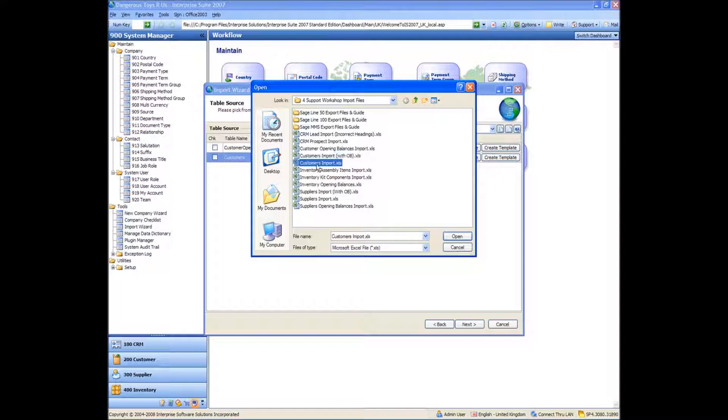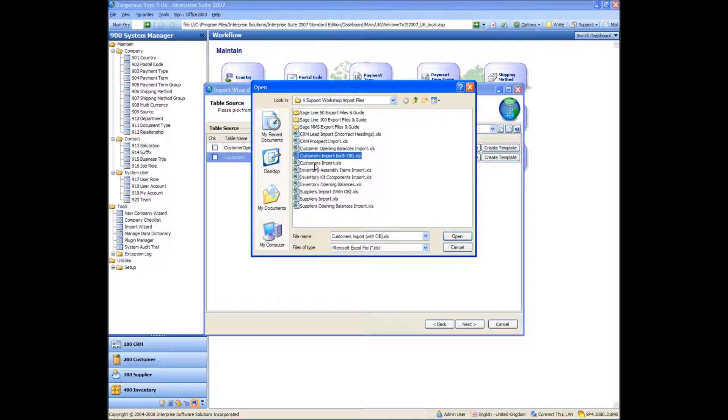Now customers import on its own is just a list of customers names, customers with names and addresses, etc. And customers import with opening balances is basically the same list of names and addresses, but we're going to have a single figure on there for an opening balance amount against that customer. So not split up with different invoices or anything like that, like we've just keyed in. It's just one lump sum figure for that customer.